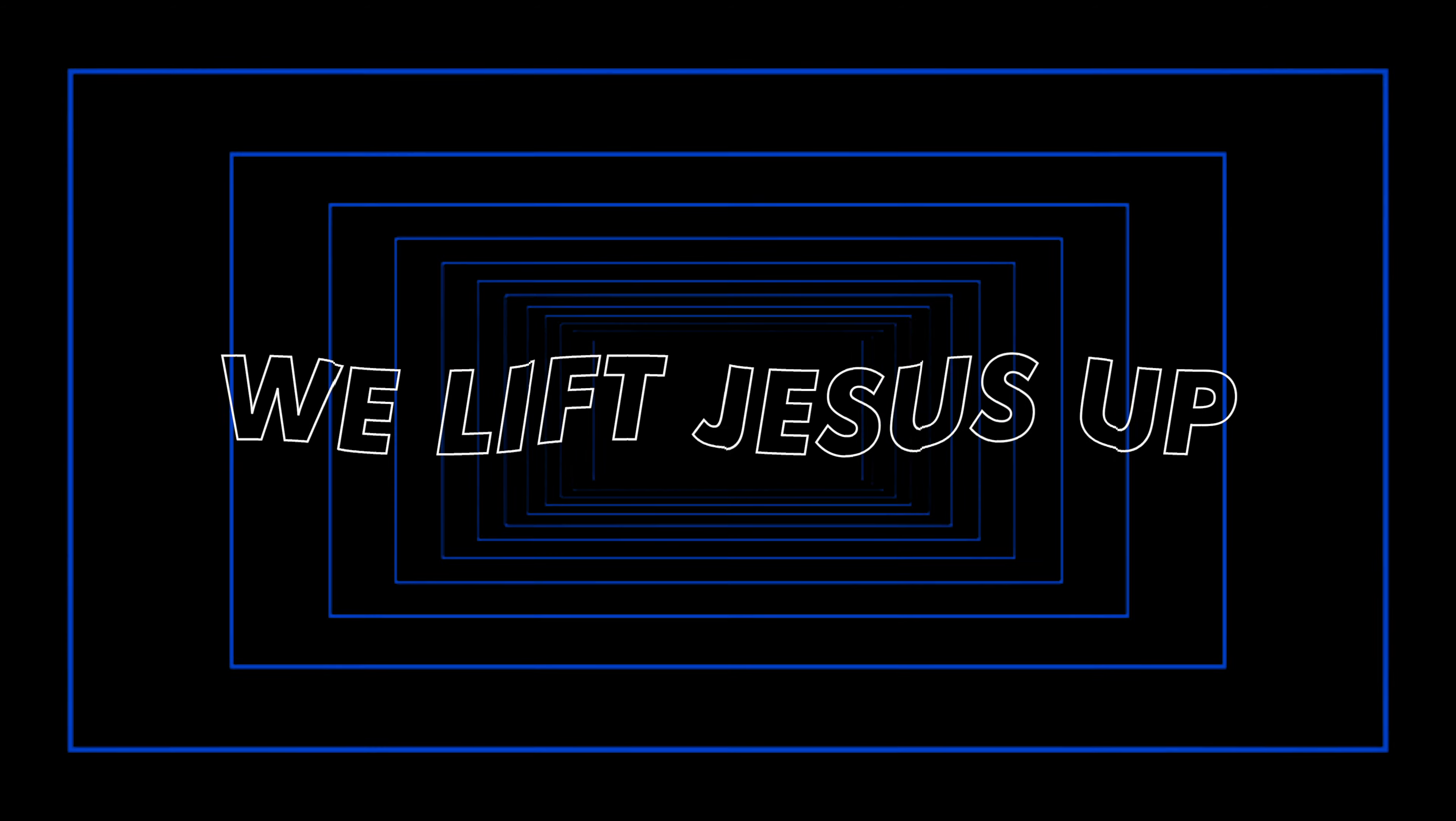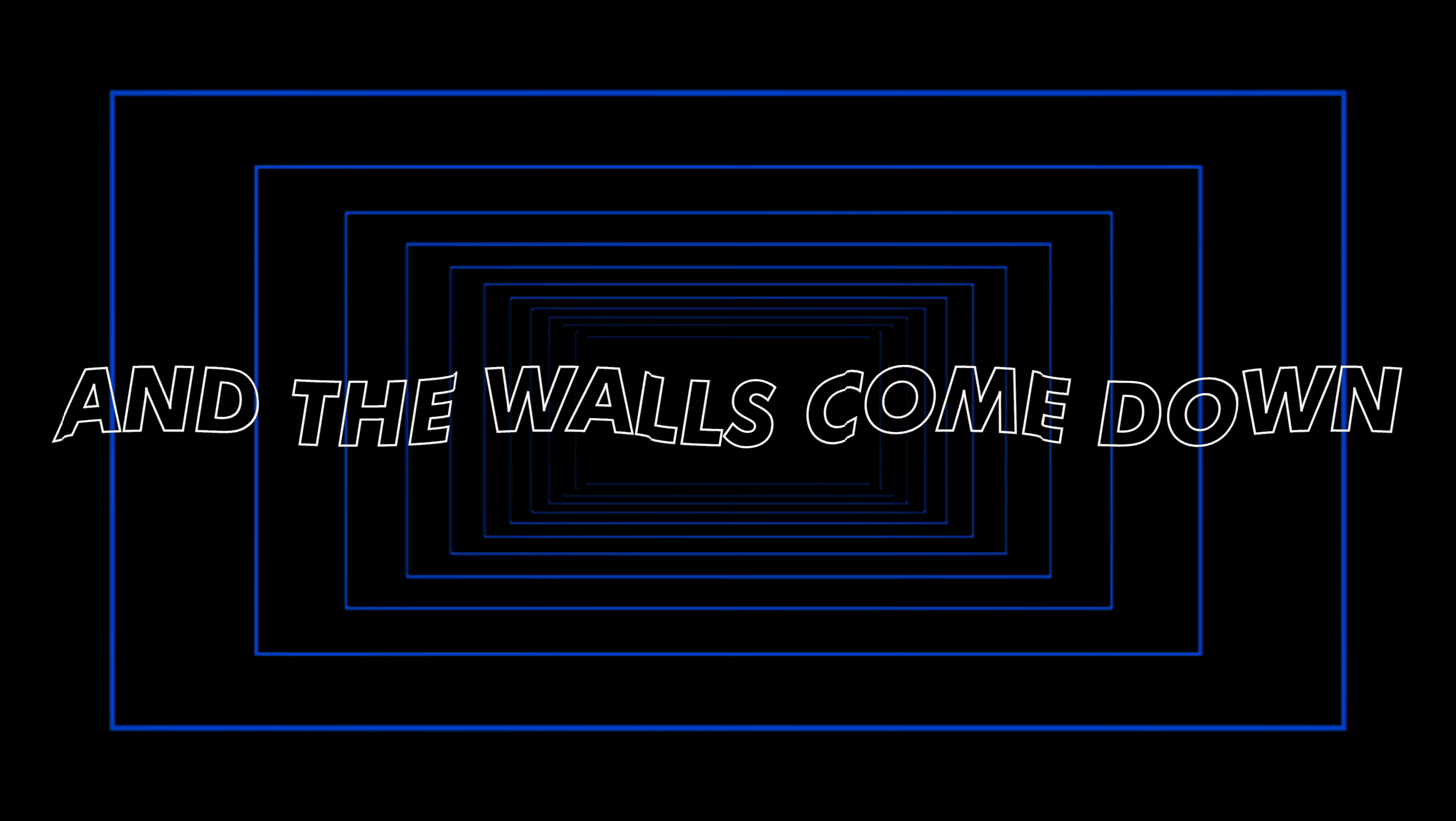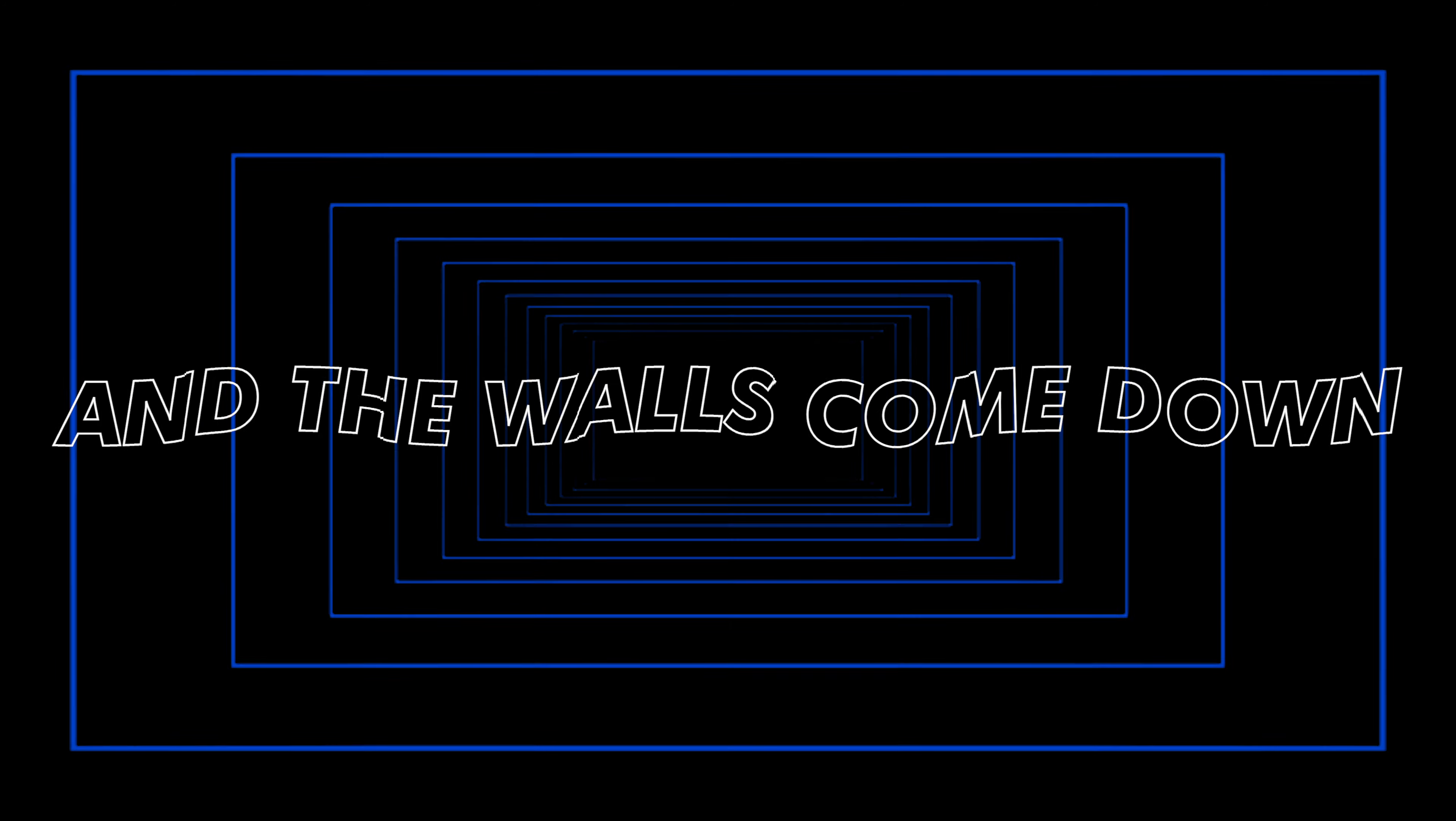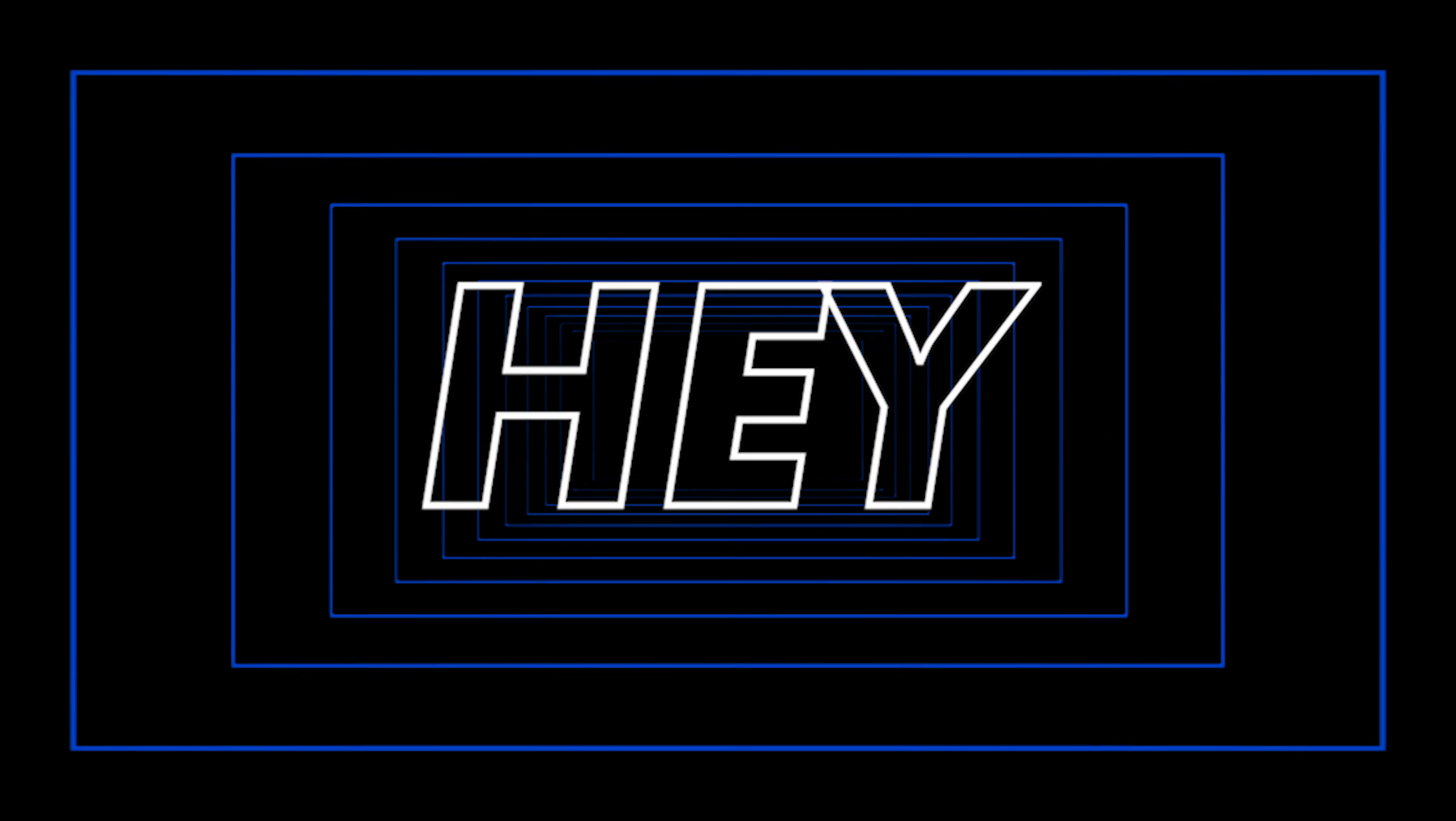Everybody put your hands up. We lift Jesus up and the walls come down. We lift Jesus up and the walls come down. Never get nothing like that.